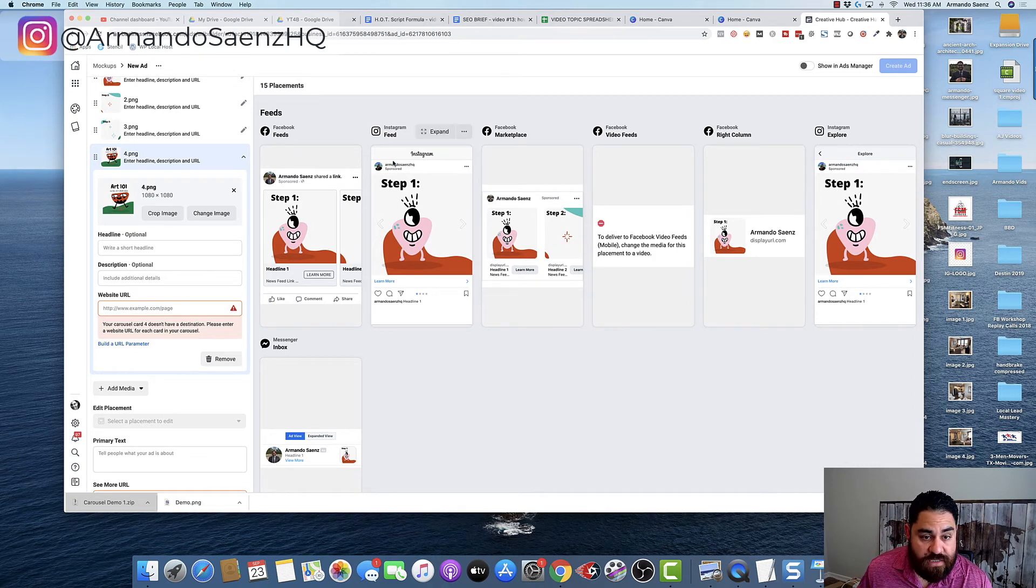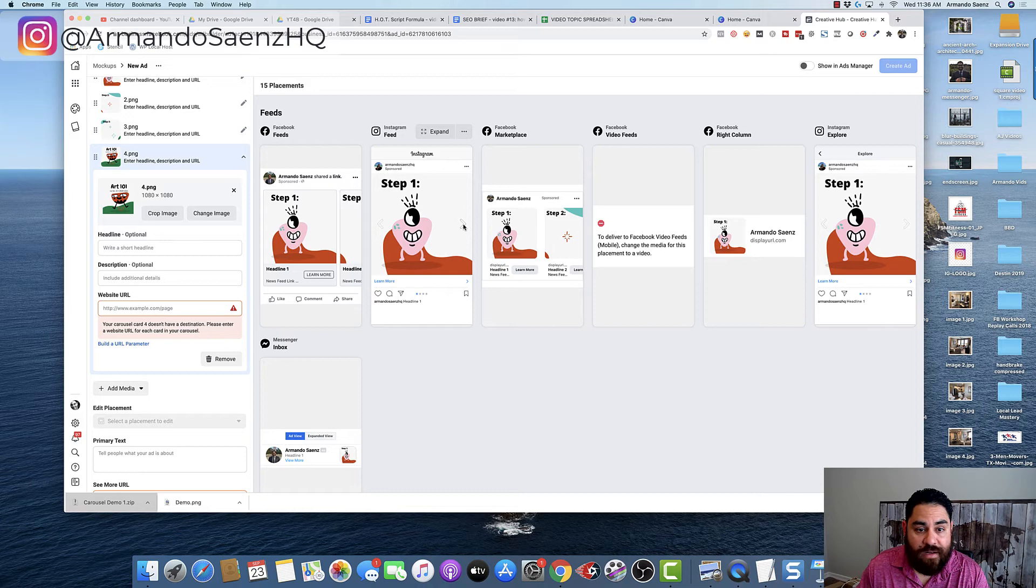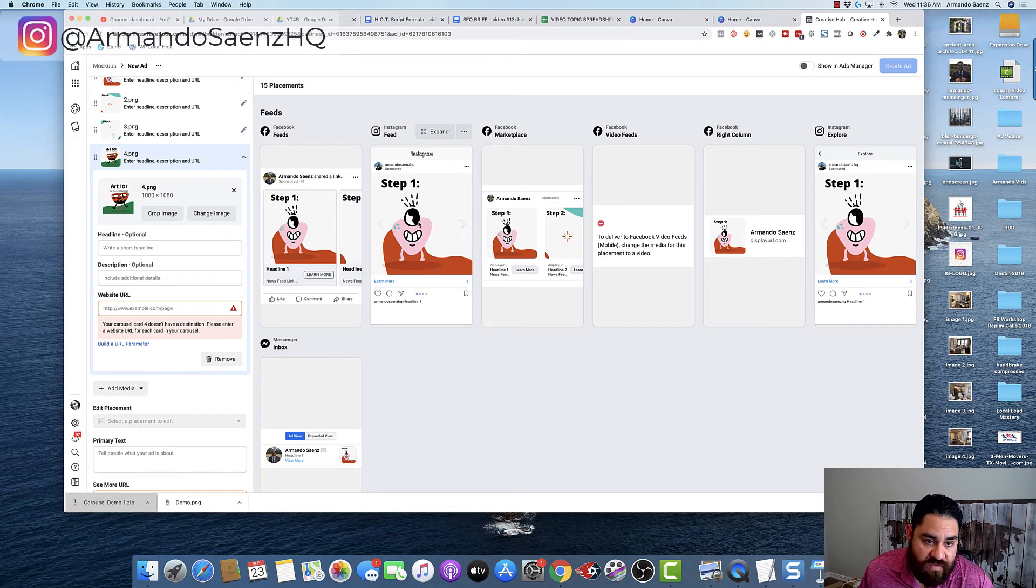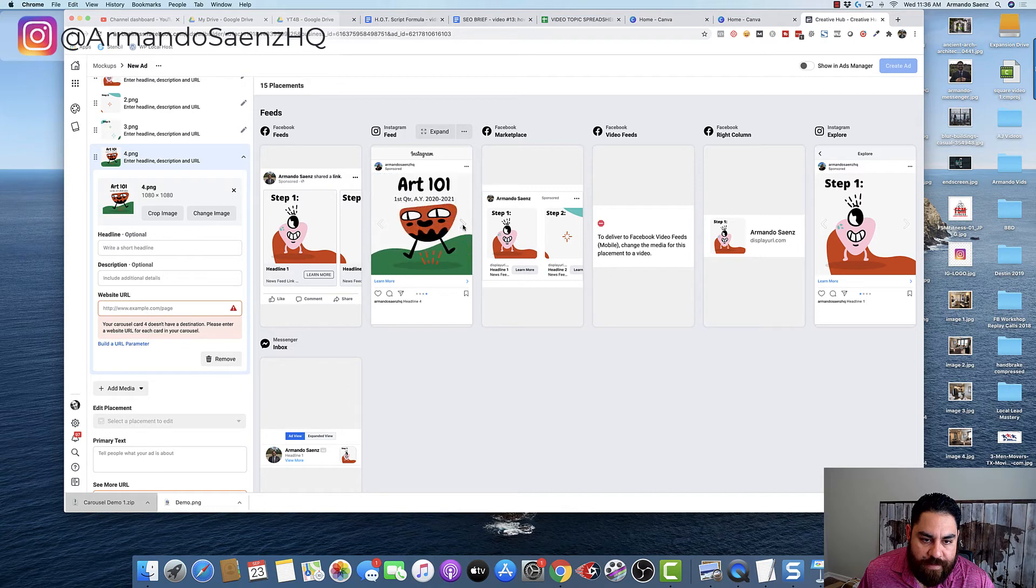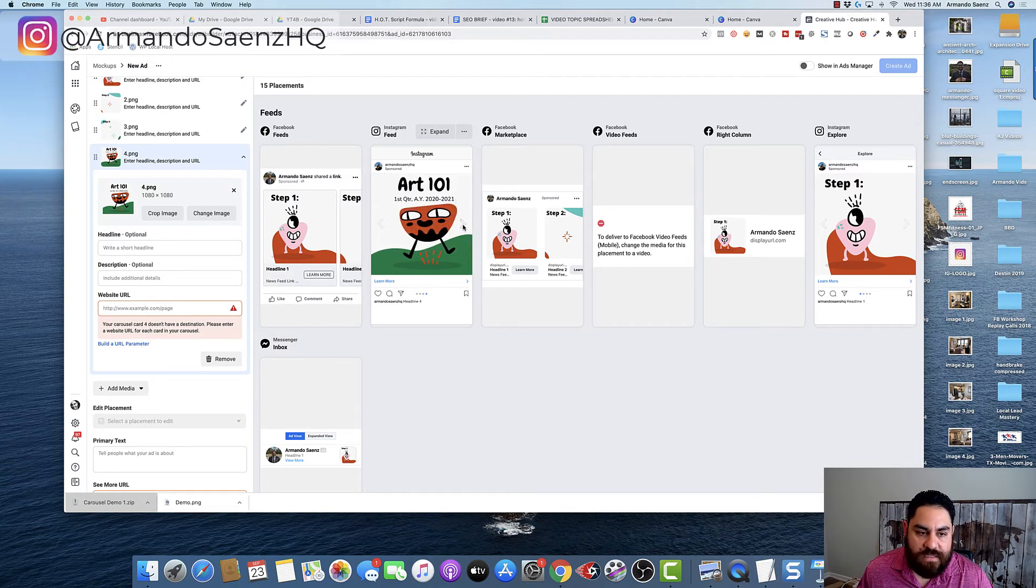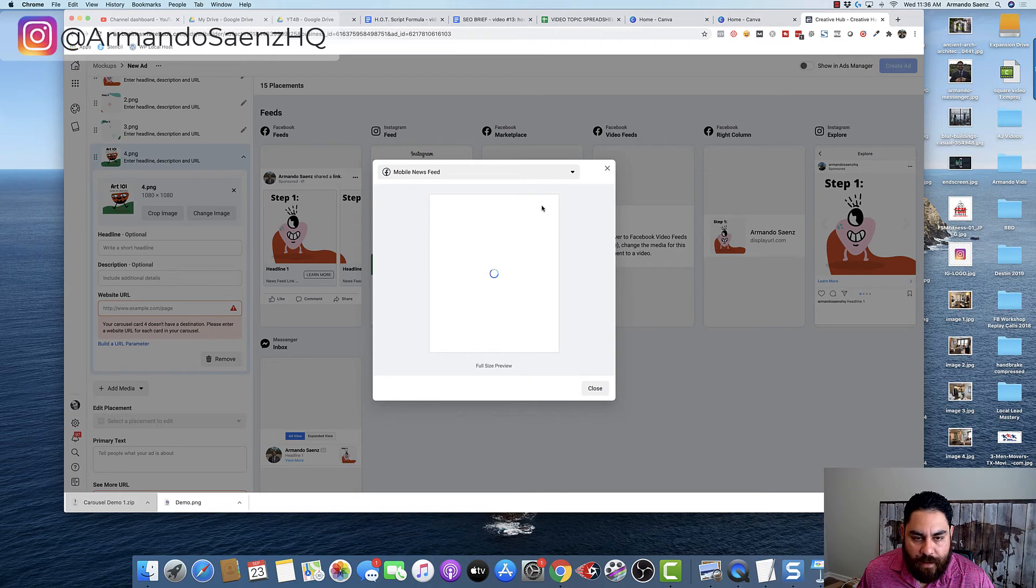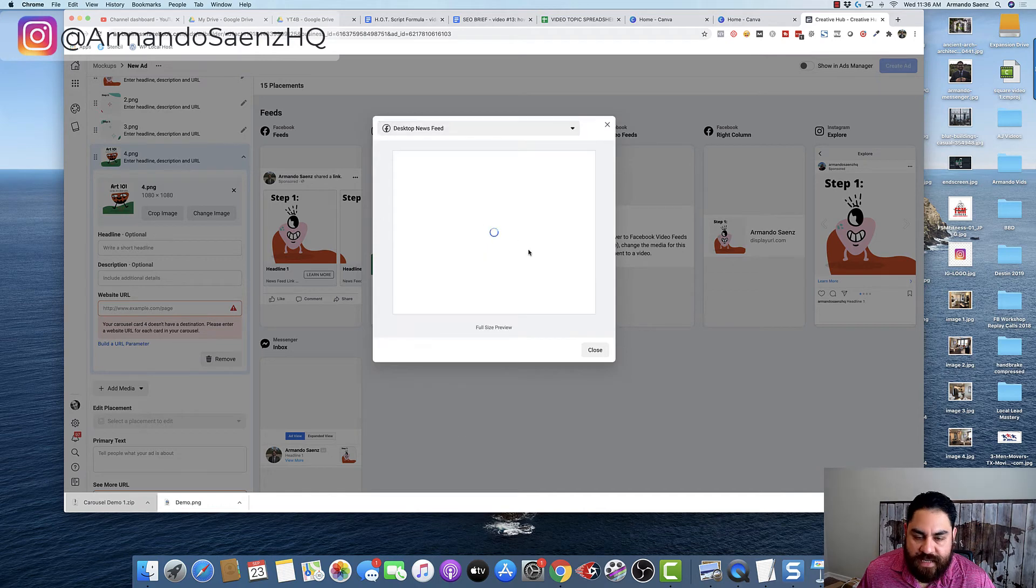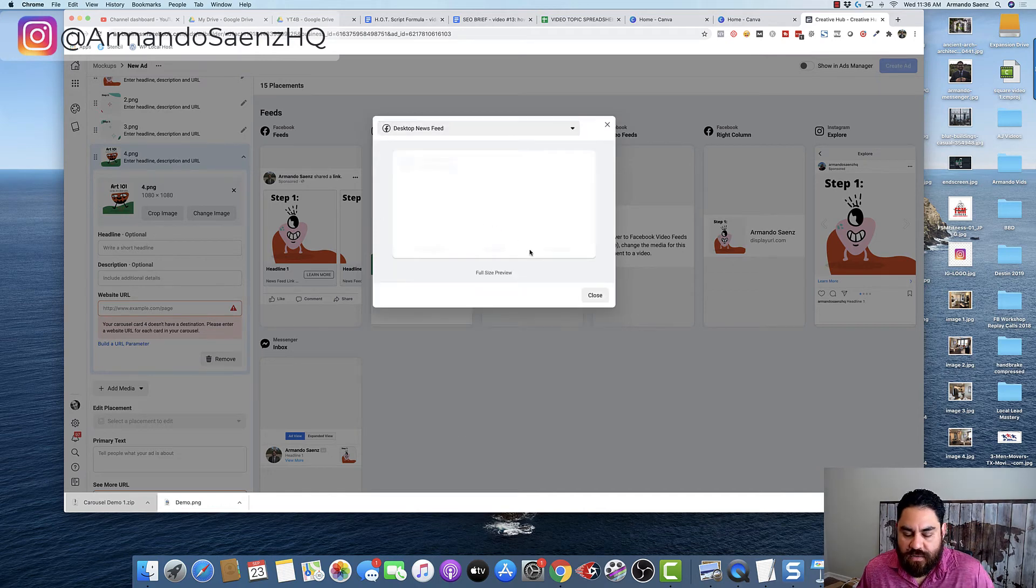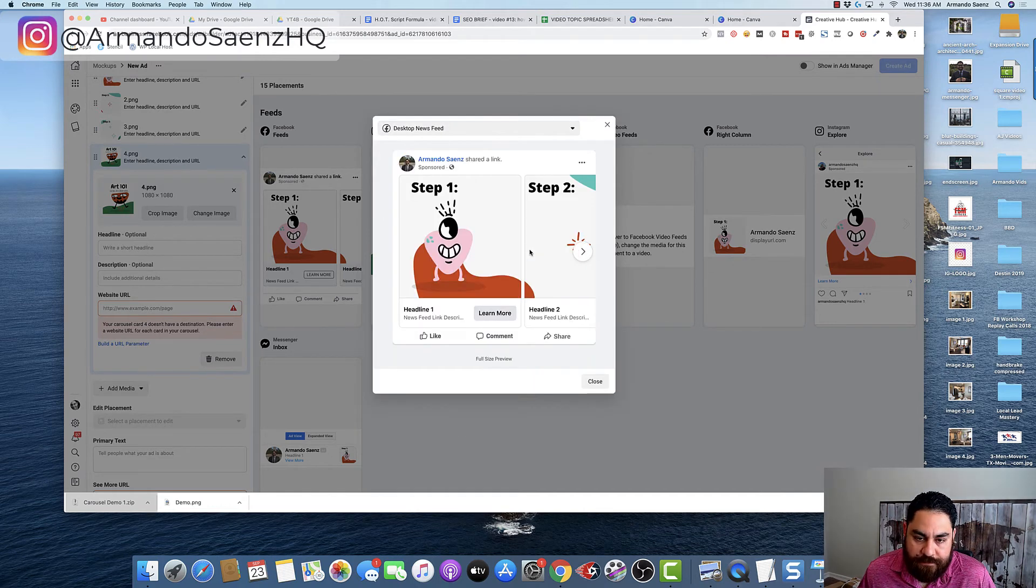So this is what it's going to look like on Instagram. If you follow the directions in this video, you can see that this is card number one, that's card number two, that's card number three. And then that's card number four. You can see that it's all seamless. And then this is what it's going to look like on Facebook. So this is what the mobile feed will look like. And then this is what the desktop feed is going to look like for your carousel design.